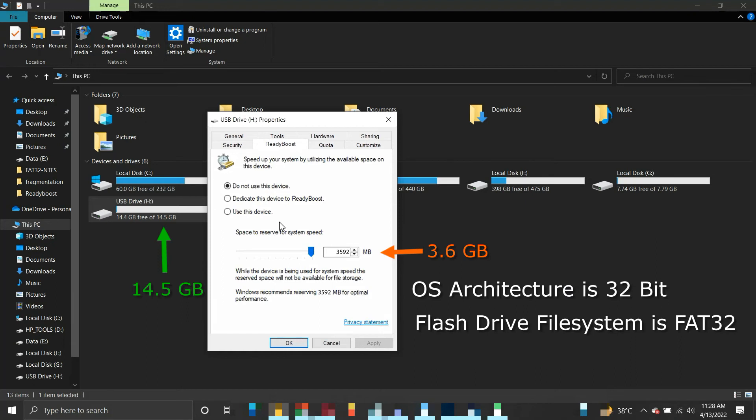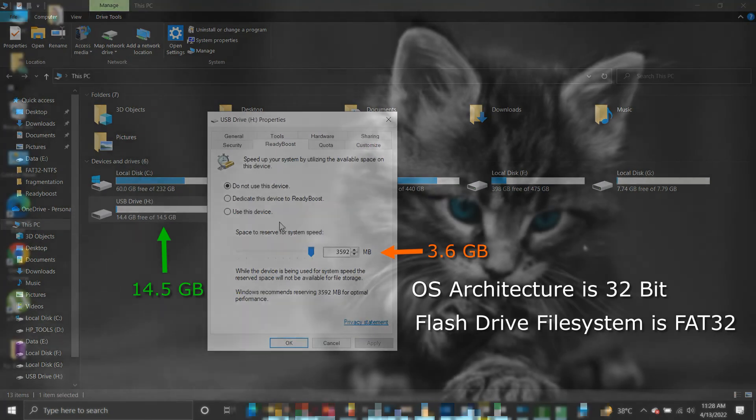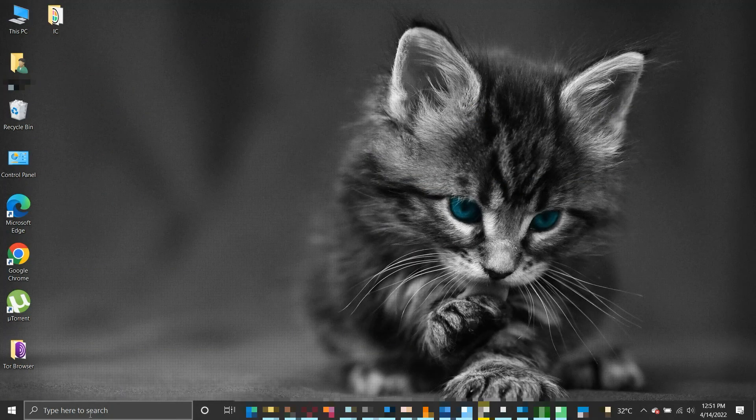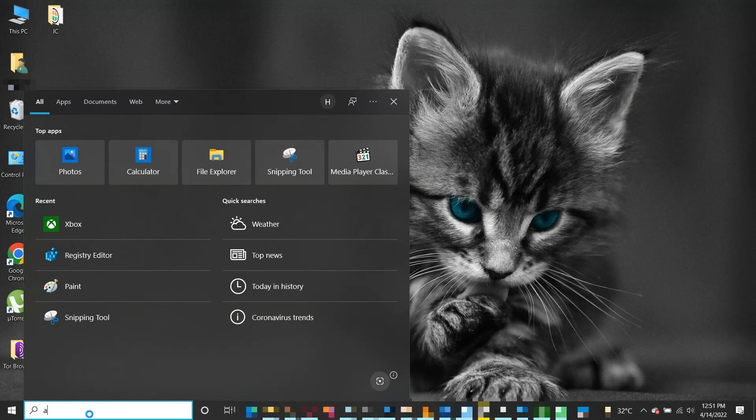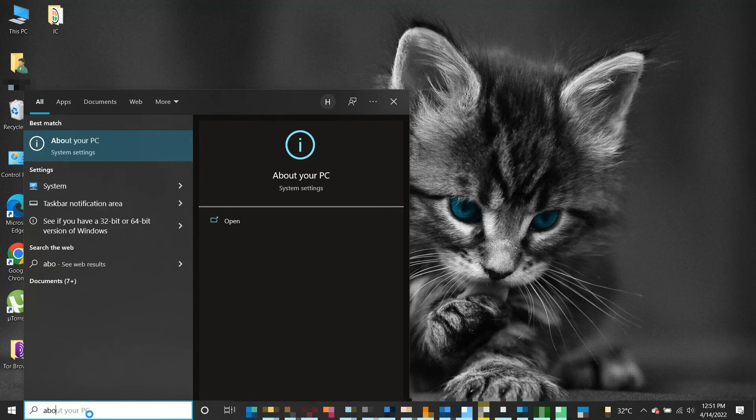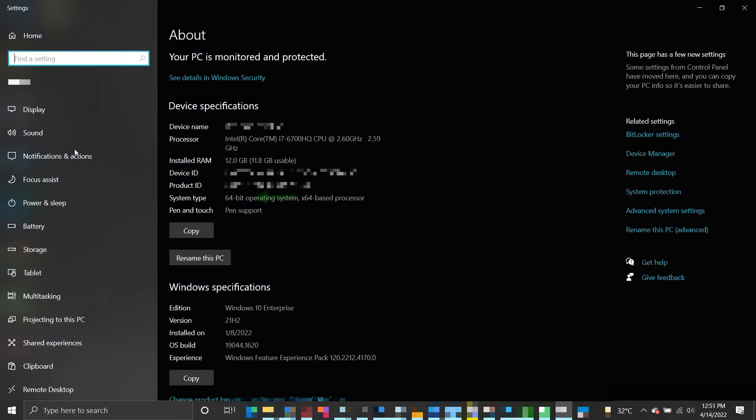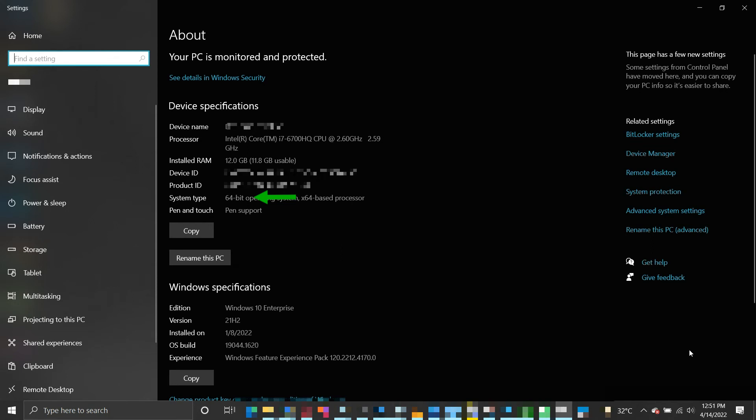To check which architecture of operating system is installed, search About in the search bar and click on About your PC. You will see System Type. It will be either 64-bit or 32-bit. If your system is 32-bit, then you will have to work with the limitation of 4 gigabytes because 32-bit operating systems have a 4 gigabytes file size limitation.